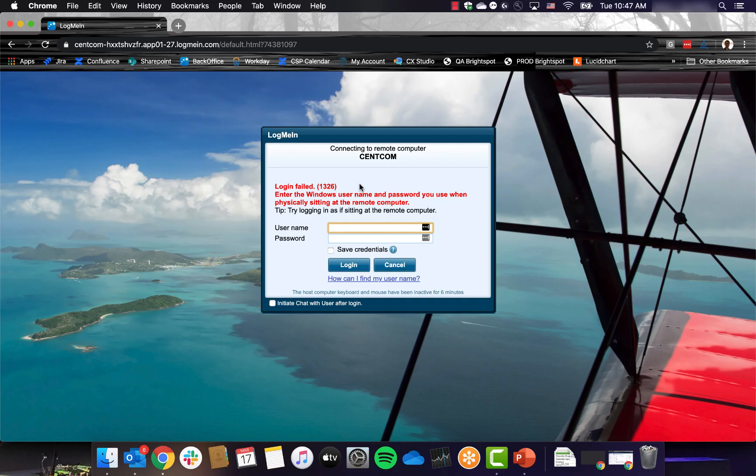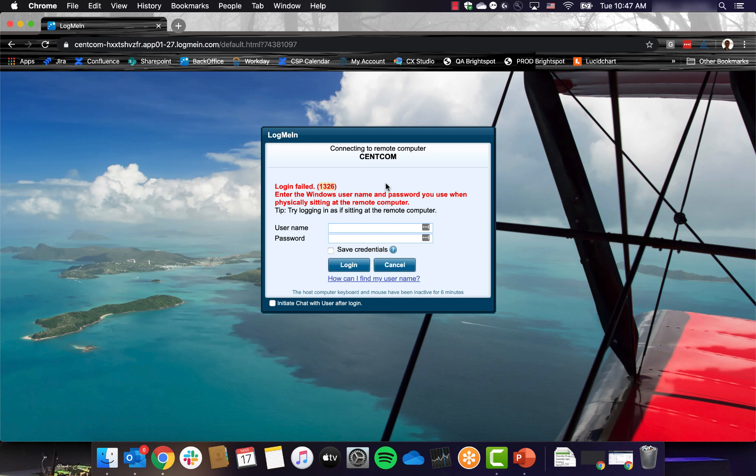Number one, 1326. A 1326 error is the most common, and it simply means that the username and password that you are entering for your work computer are incorrect.